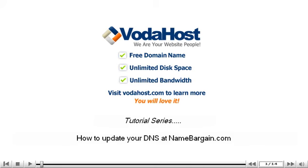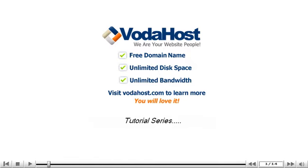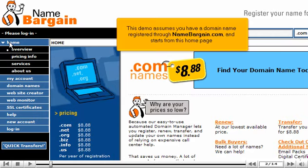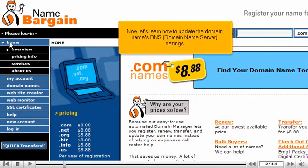How to update your DNS at NameBargain.com. This demo assumes you have a domain name registered through NameBargain.com and starts from this homepage. Now let's learn how to update the domain name's DNS, Domain Name Server, settings.